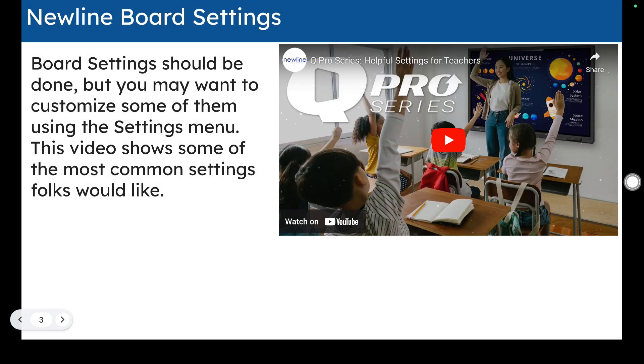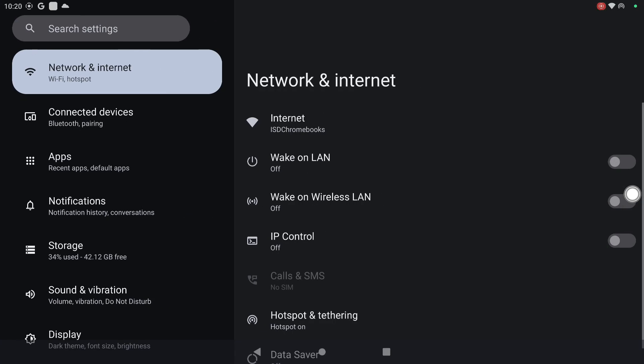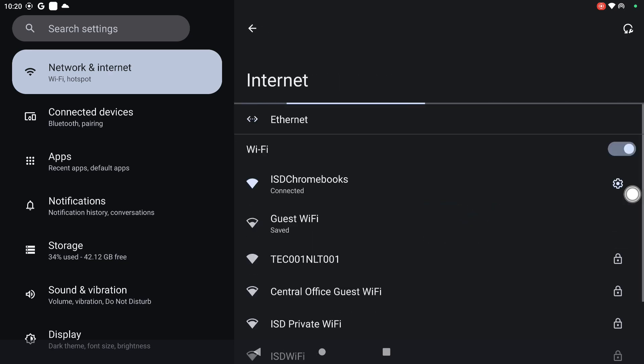There are some settings that you may want to consider checking when you first go into your board. So I'm going to click on the three lines and the button that's on my board to get to the settings menu. The first one would be network and internet. In network internet your internet should be connected to ISD Chromebooks. Make sure that that one is displayed or it won't work properly.